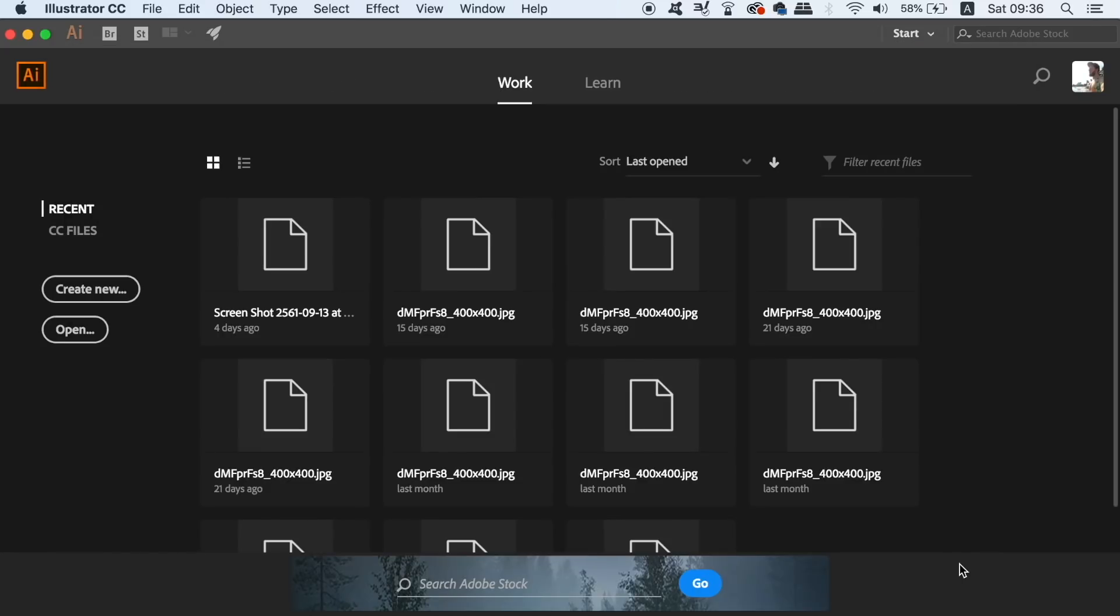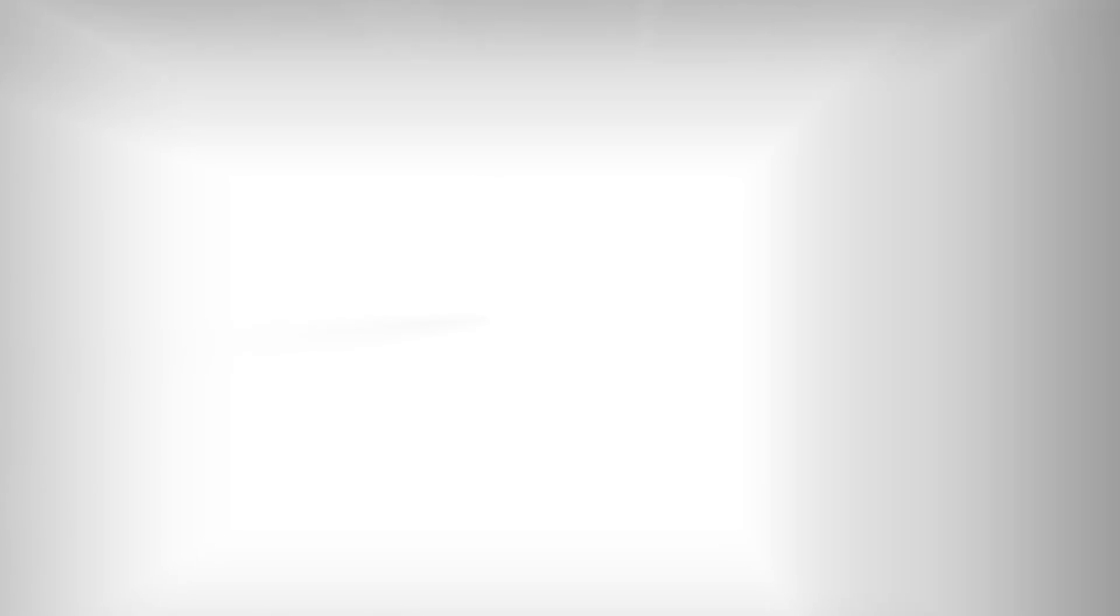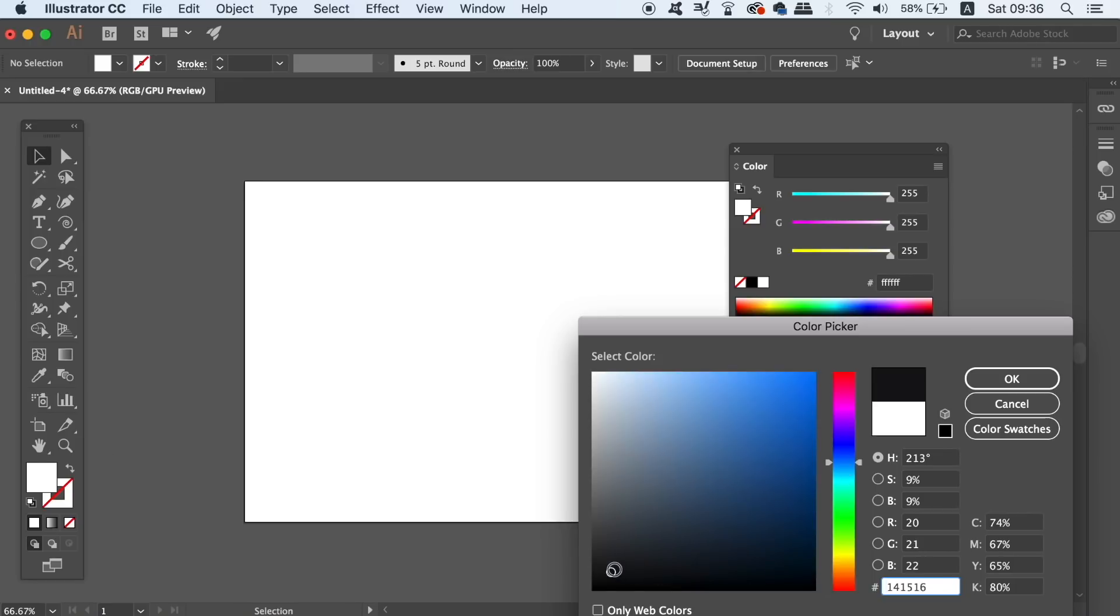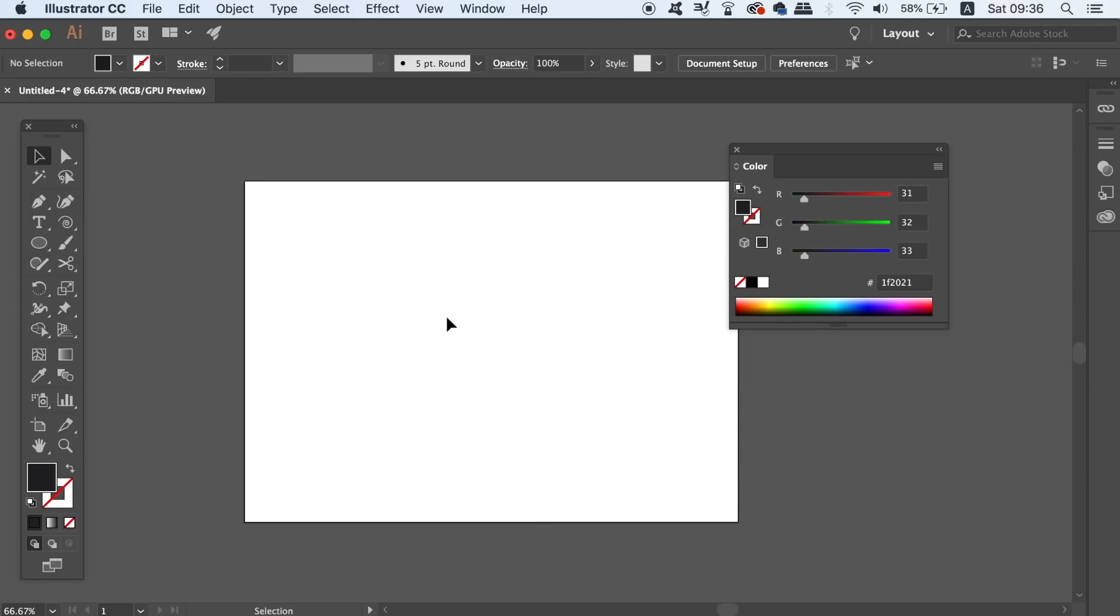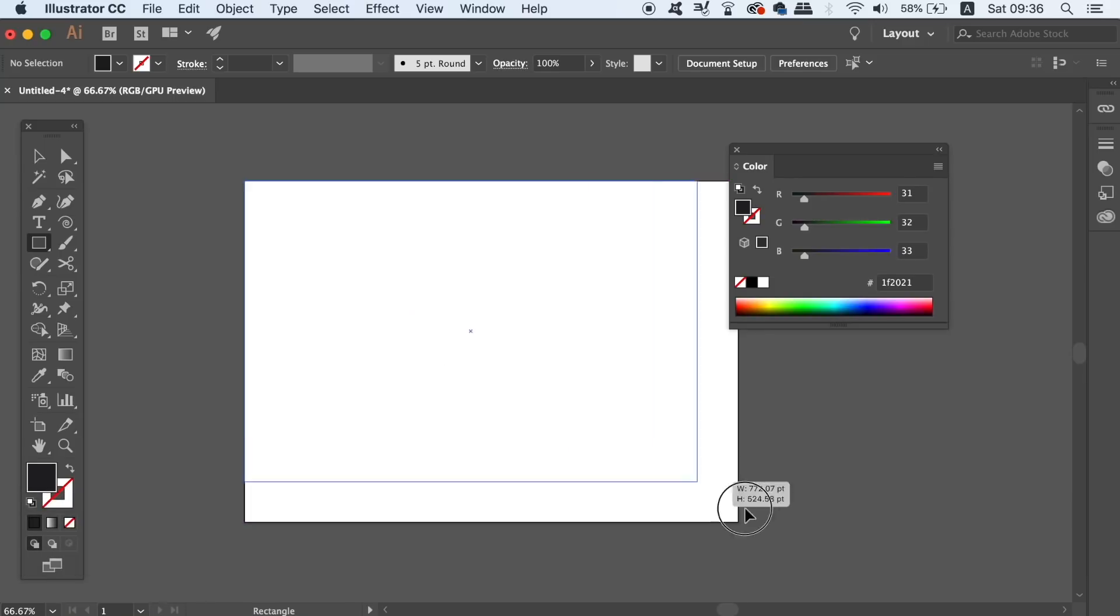Select a background color and then press M for the rectangle tool. Cover the canvas with a rectangle and then lock it down in place like so.